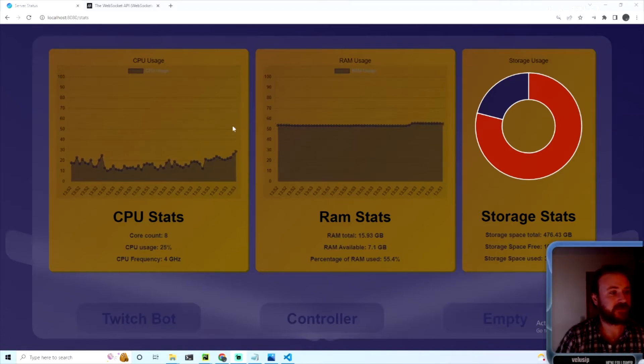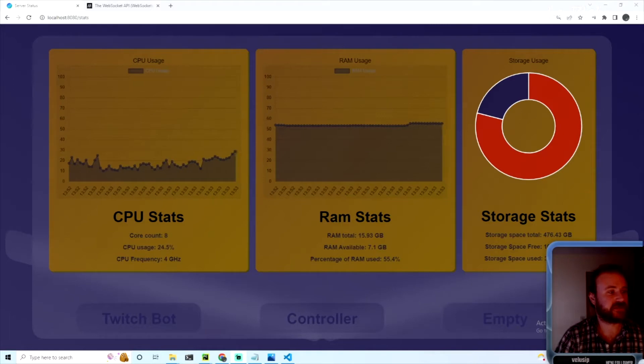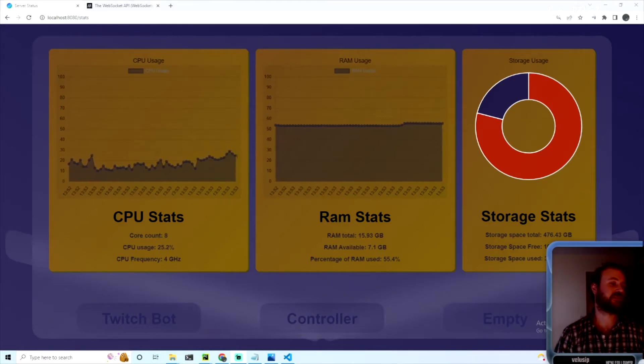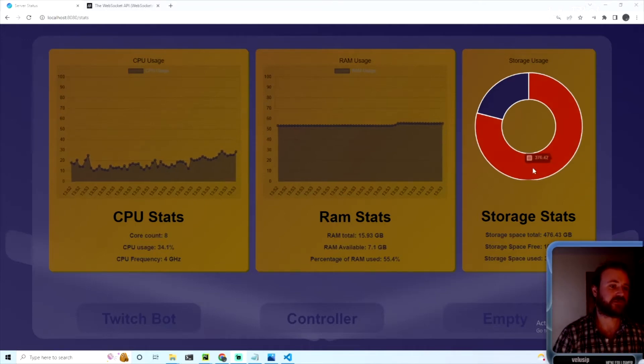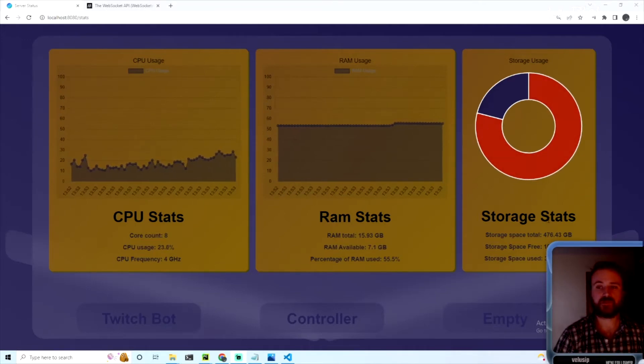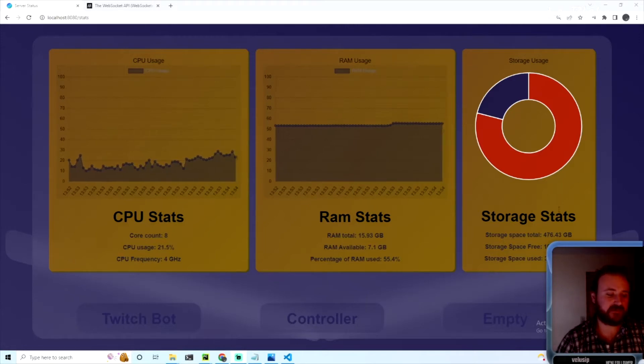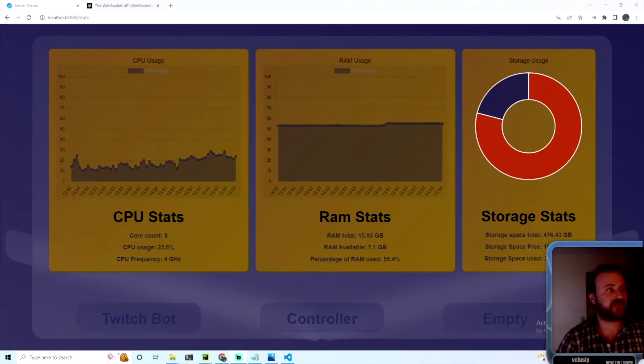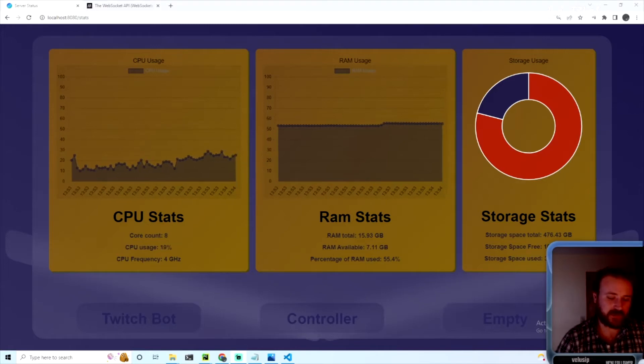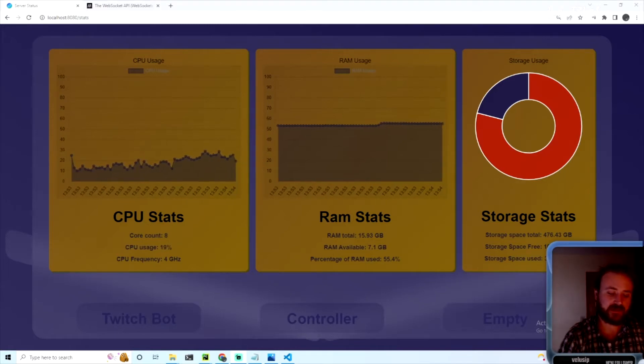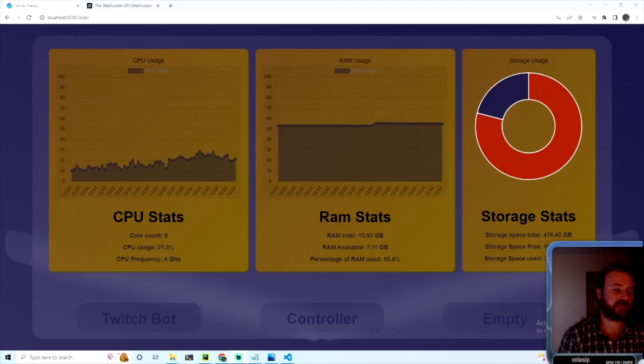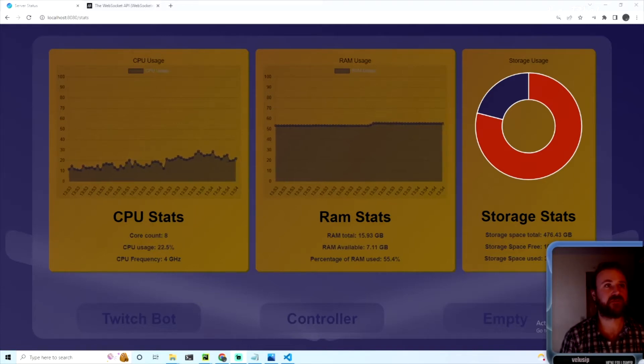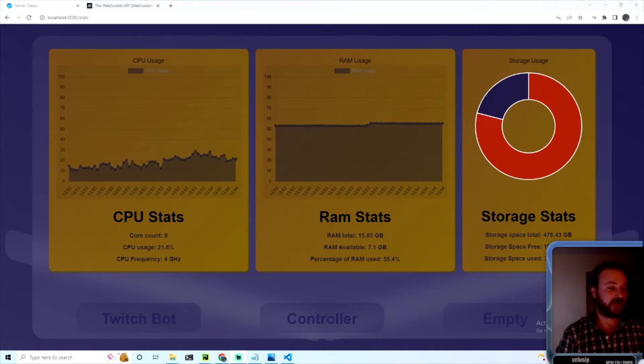A little handy dashboard that shows your CPU statistics, core count, CPU usage, frequency, RAM stats, and a chart for your storage statistics. The cool thing about this is it's done via the WebSocket protocol, so that kind of sets this project apart from any kind of typical HTTP pull response or request and response protocol.